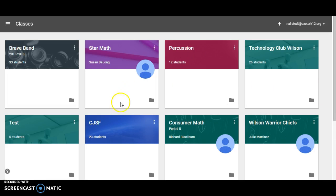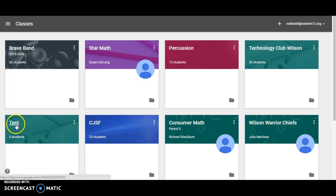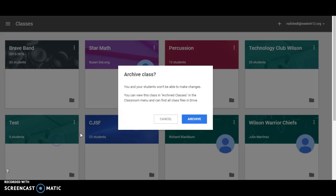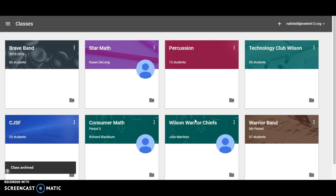Here I am in my dashboard and let's say I want to delete this test class. The first thing I need to do is actually archive the class. So I archive it.